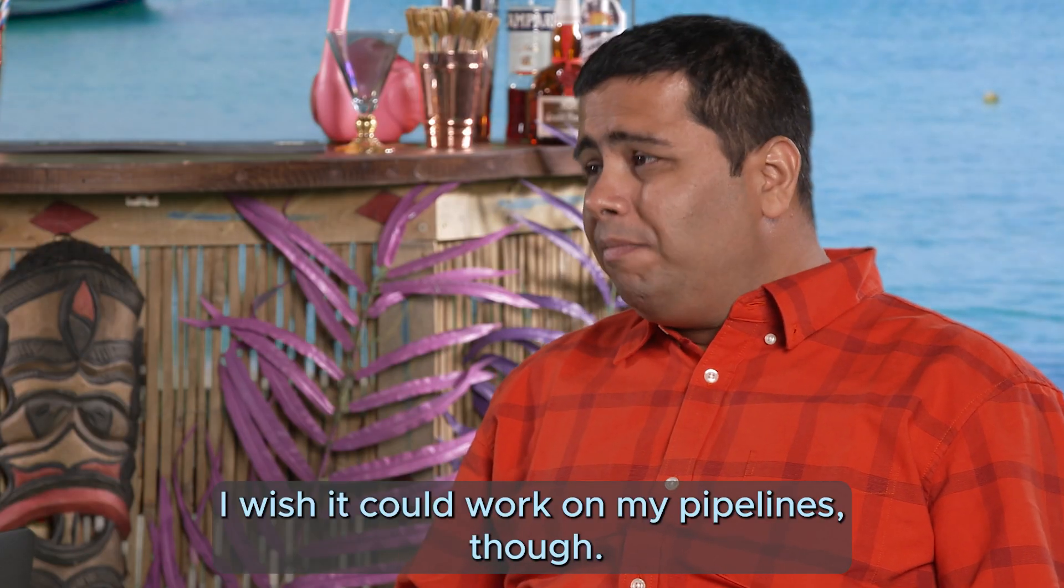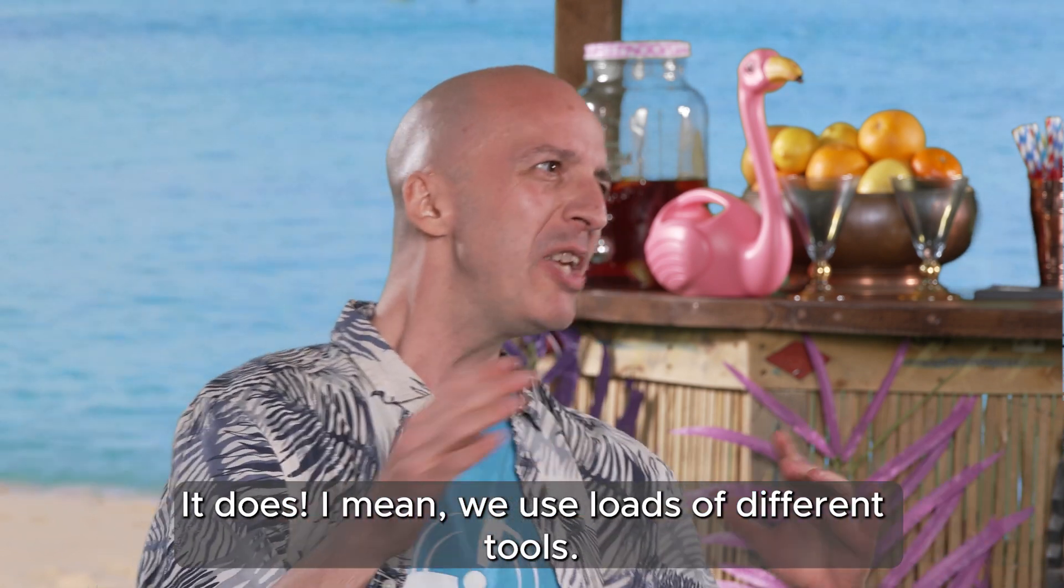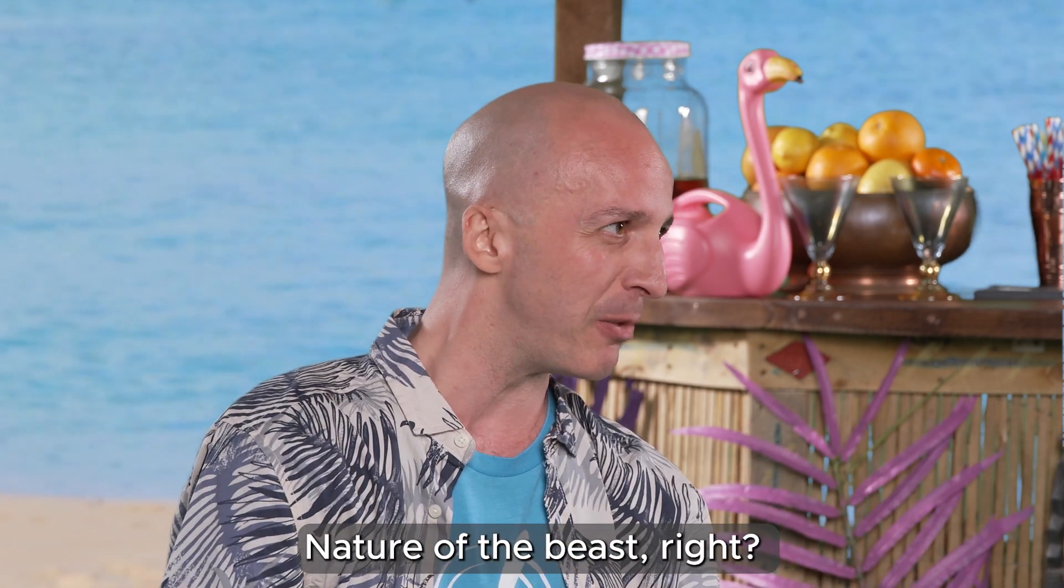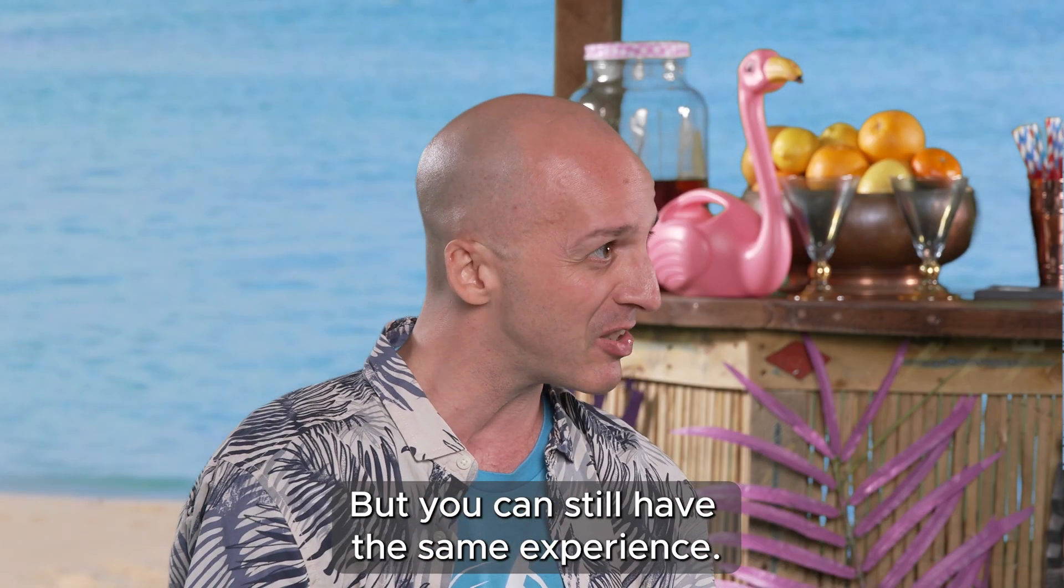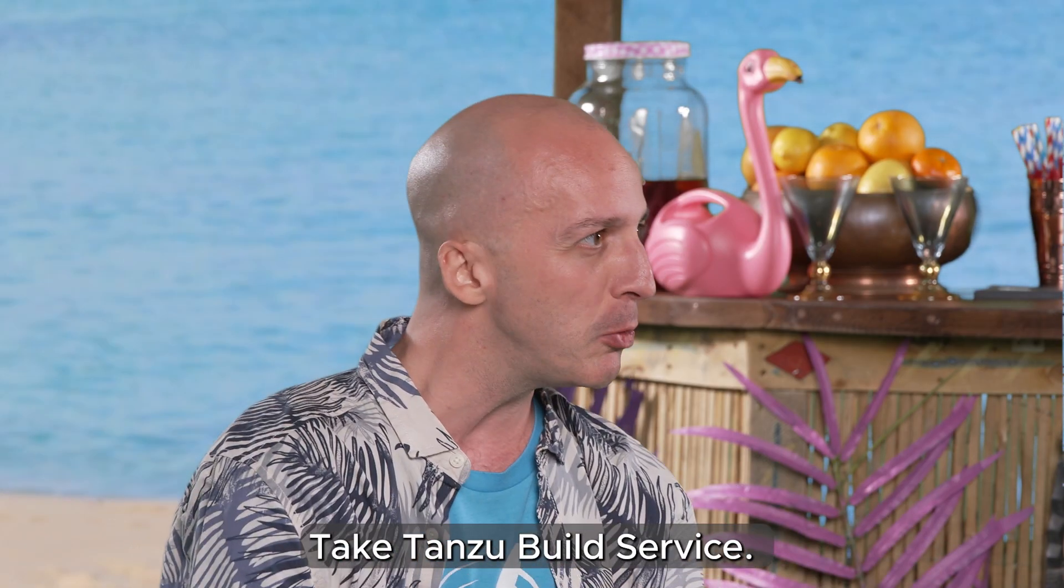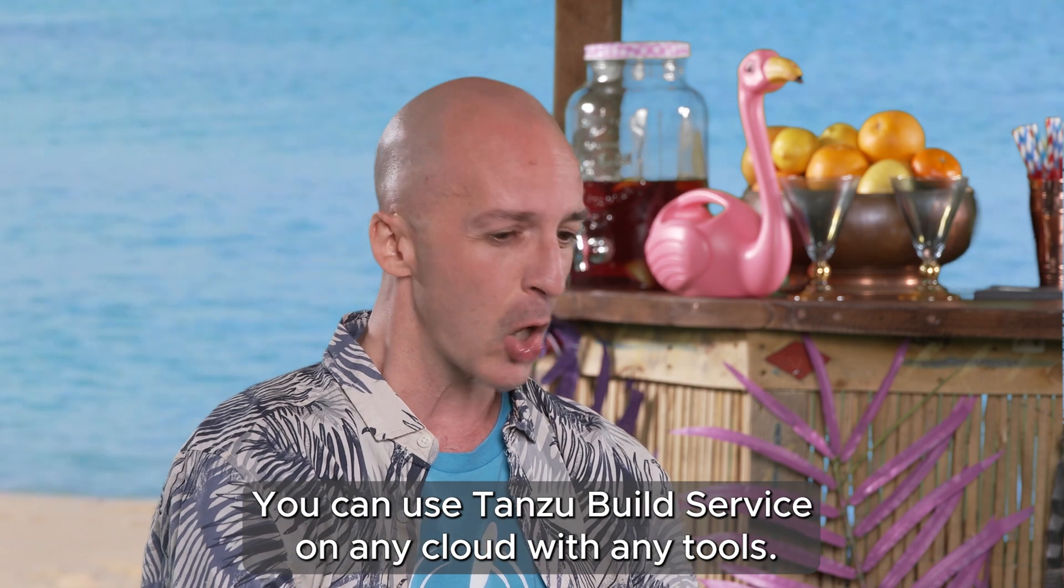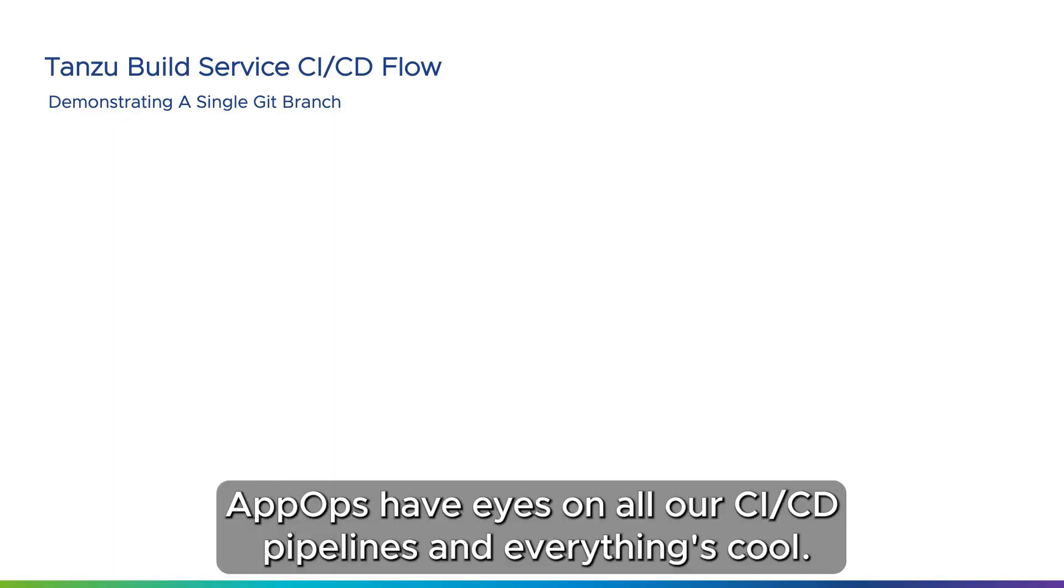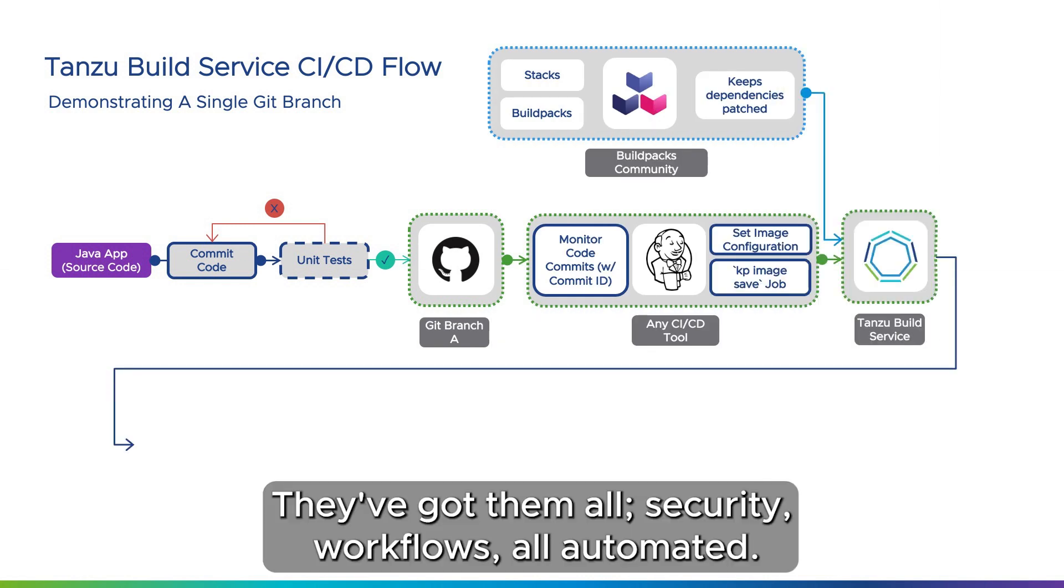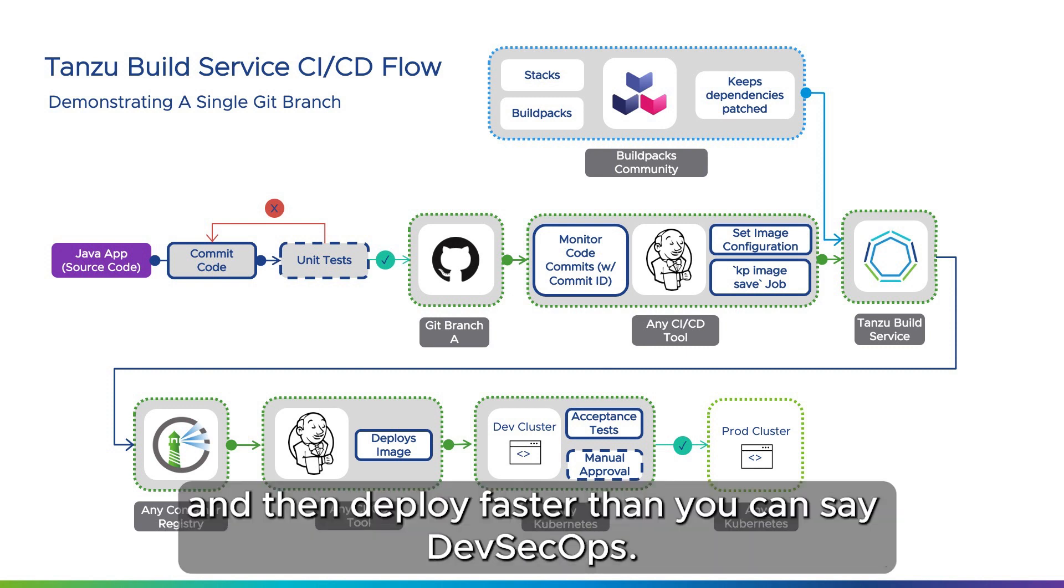I wish I could work on my pipelines though. It does. I mean we use loads of different tools, nature of the beast, right? But you can still have the same experience. Take Tanzu Build Service. You can use Tanzu Build Service on any cloud with any tools. App ops have eyes on all our CI/CD pipelines and everything's cool. They've got them all. Security workflows, all automated. App ops see the code, inspect and check, and then deploy faster than you can say DevSecOps.